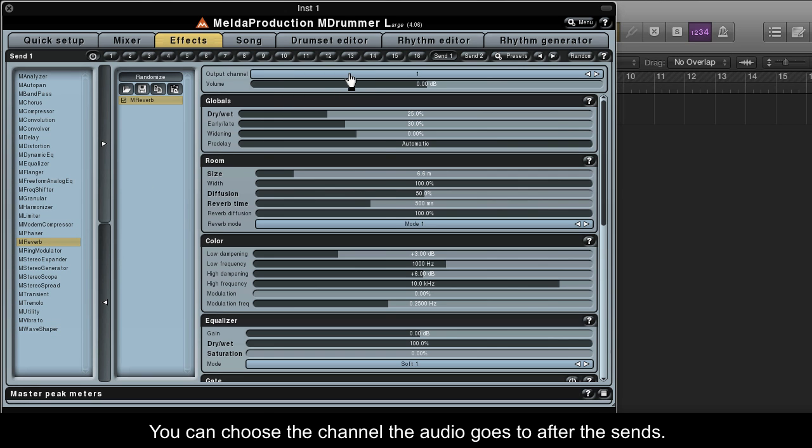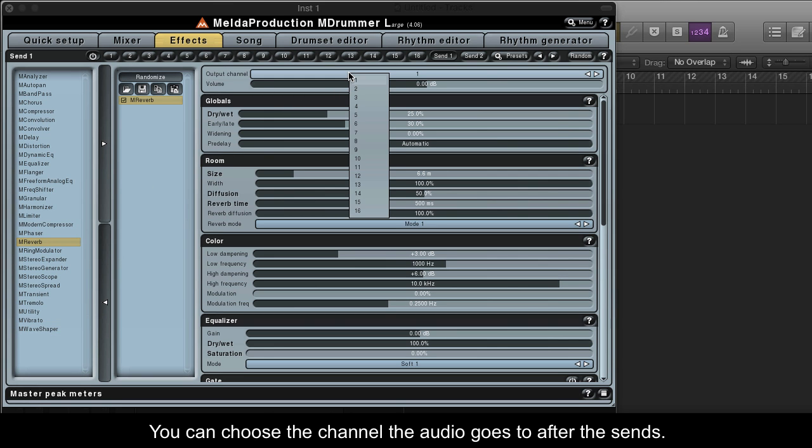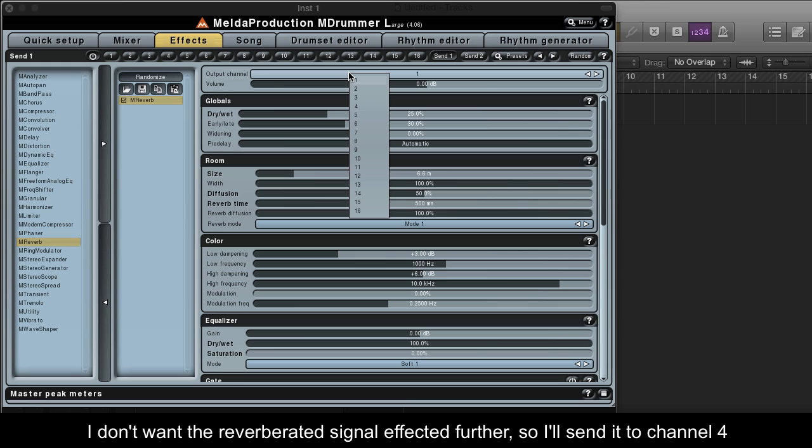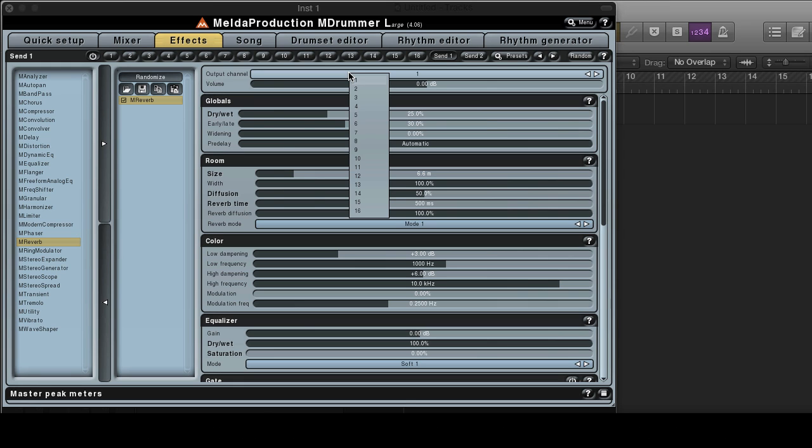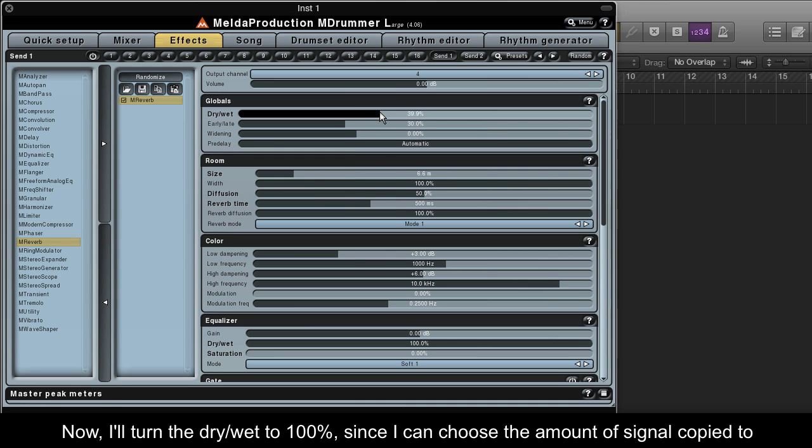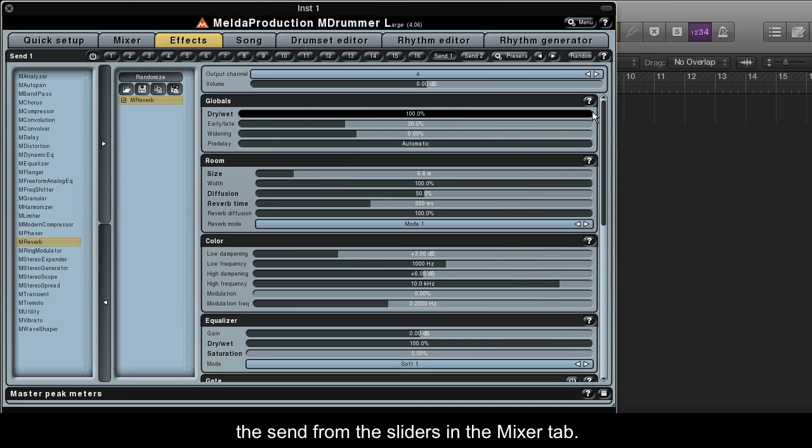You can choose the channel the audio goes to after the sends. I don't want the reverberated signal affected further, so I'll send it to Channel 4 which I know has no effects on it. Now I'll turn the Dry-Wet to 100% since I can choose the amount of signal copied to the send from the sliders in the Mixer tab.